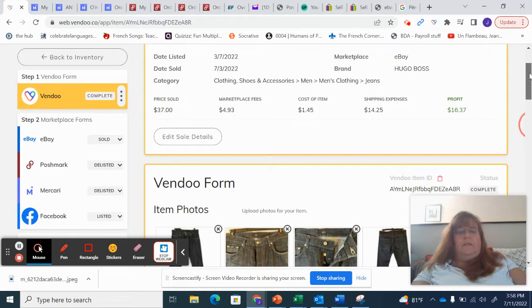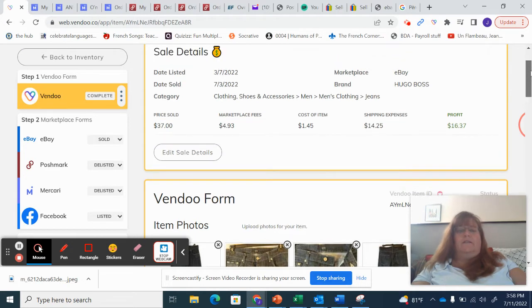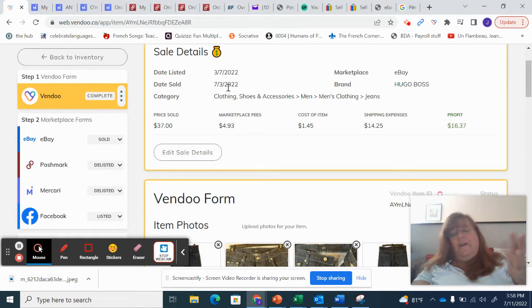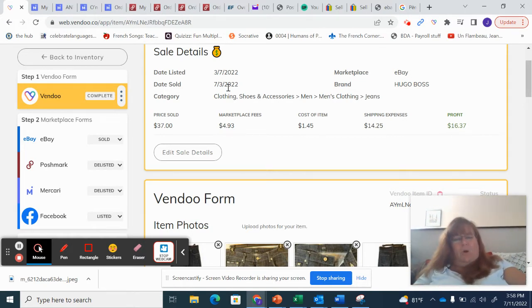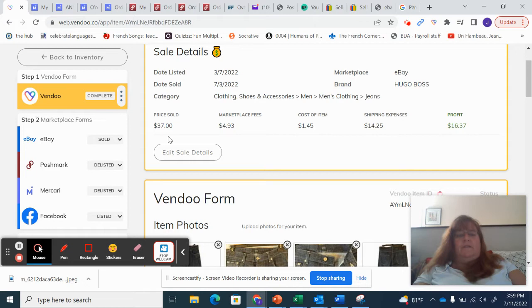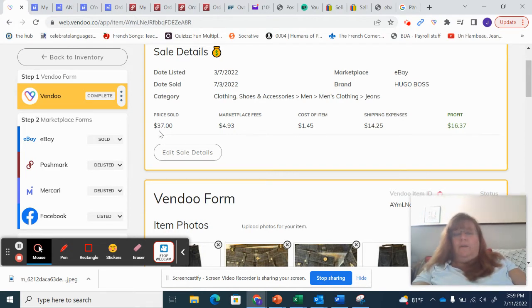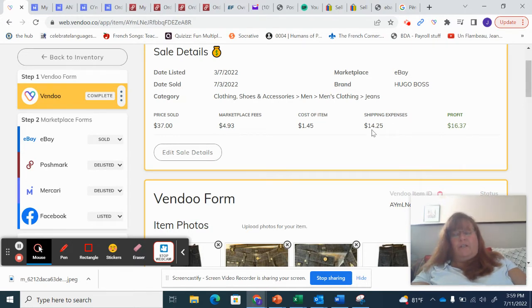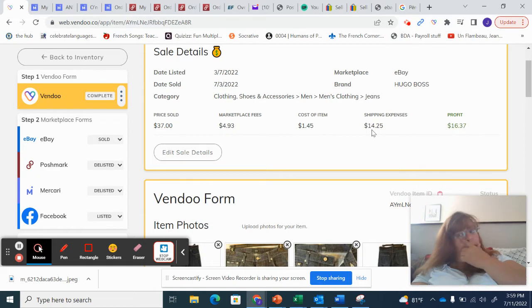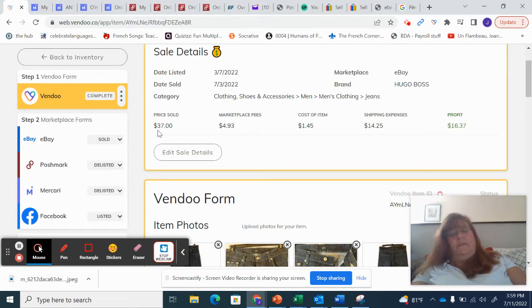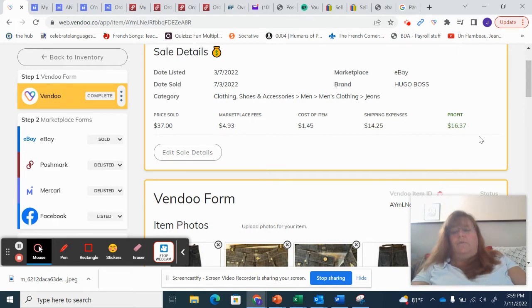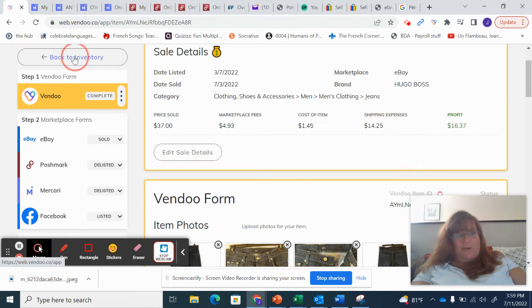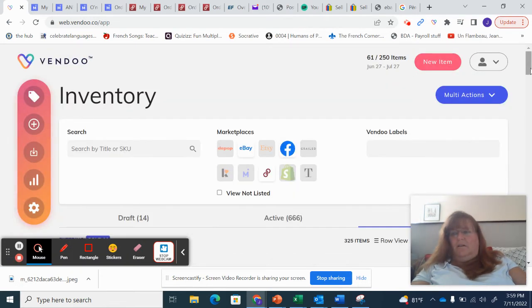I, when did I list these? Notice that I listed them in March, on March 7th and they sold in July. So what is that? March, April, May, June, July. They sold in four months. I feel like I've had them longer than that and I would have to go back into my books and check, but they sold. So they sold all in $37. You see my fees $4.93 on Facebook marketplace cost of item dollar 45 shipping expenses, $14.25 because the buyer does pay for shipping in that final price over here. But, you know, it comes out on us also when we purchased the label through Facebook. And so my profit there was $16.37. Not a bad profit. I'm not going to cry about that.